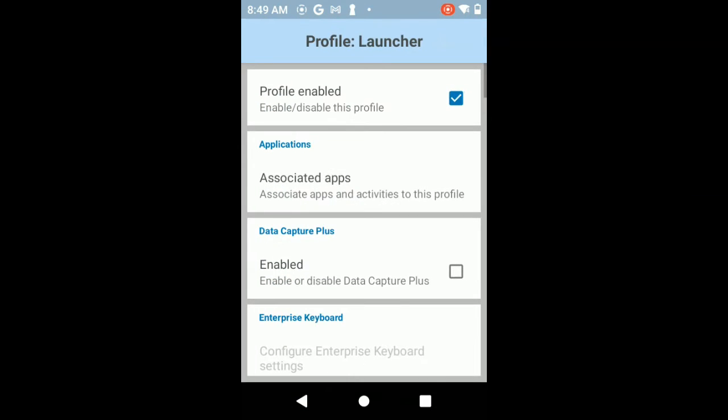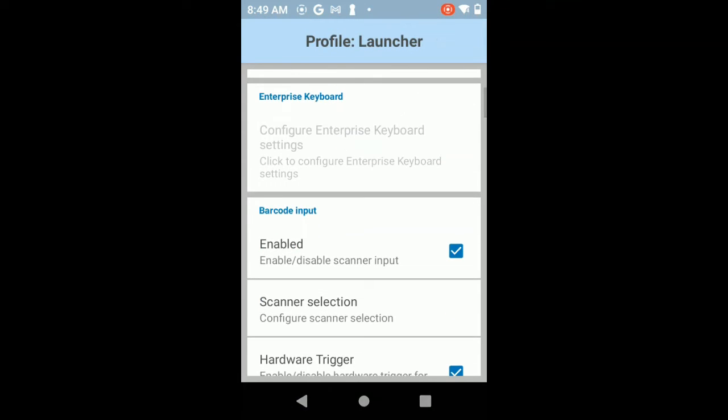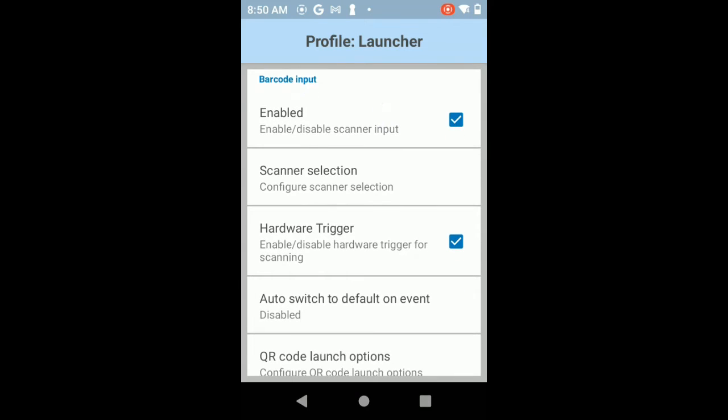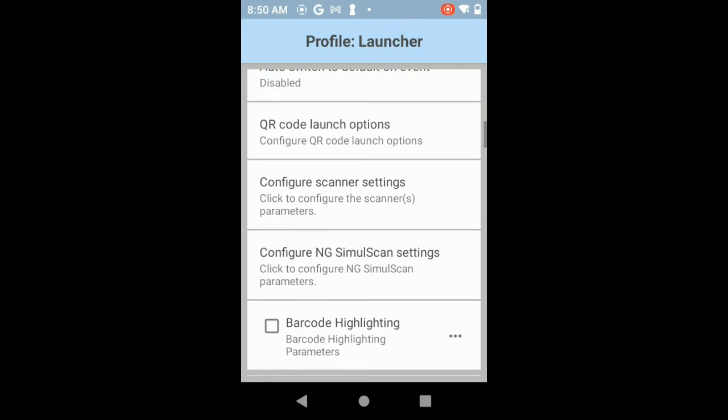The next area you need to be concerned with is making sure that the barcode input is enabled. So make sure barcode input is enabled. After you've done that, scroll on down.